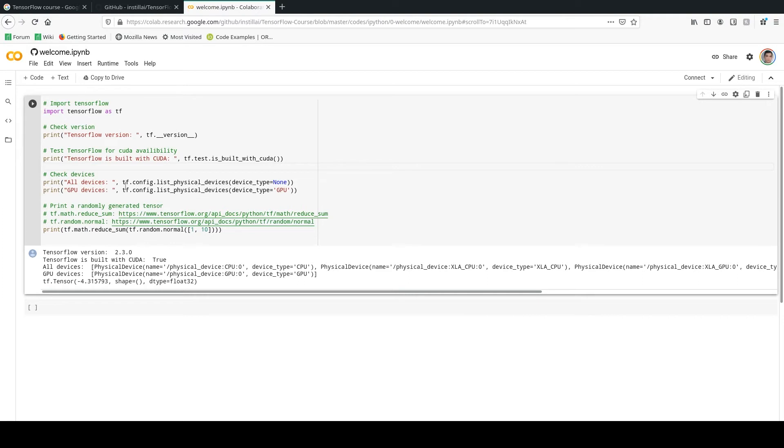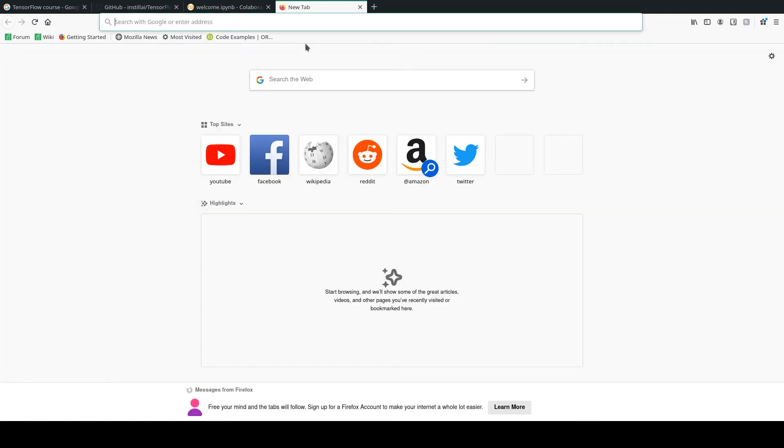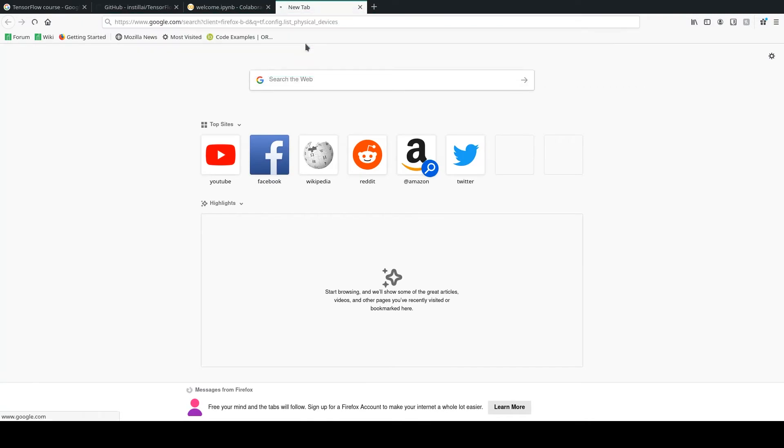Next I'm going to show you how to list all the physical devices that are available. If you're only interested to list the GPU devices, you can use tf.config.list_physical_devices. Let's go ahead and search this function as well.